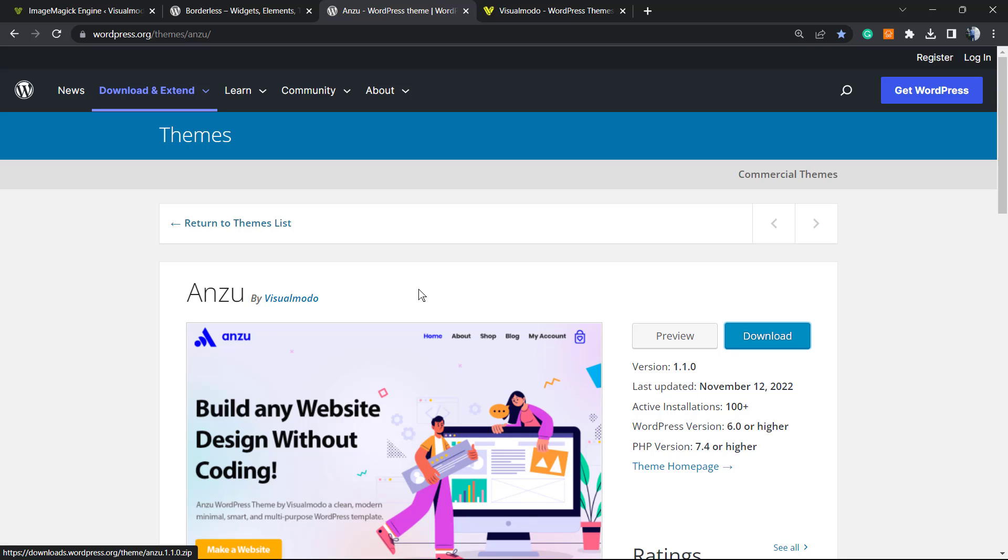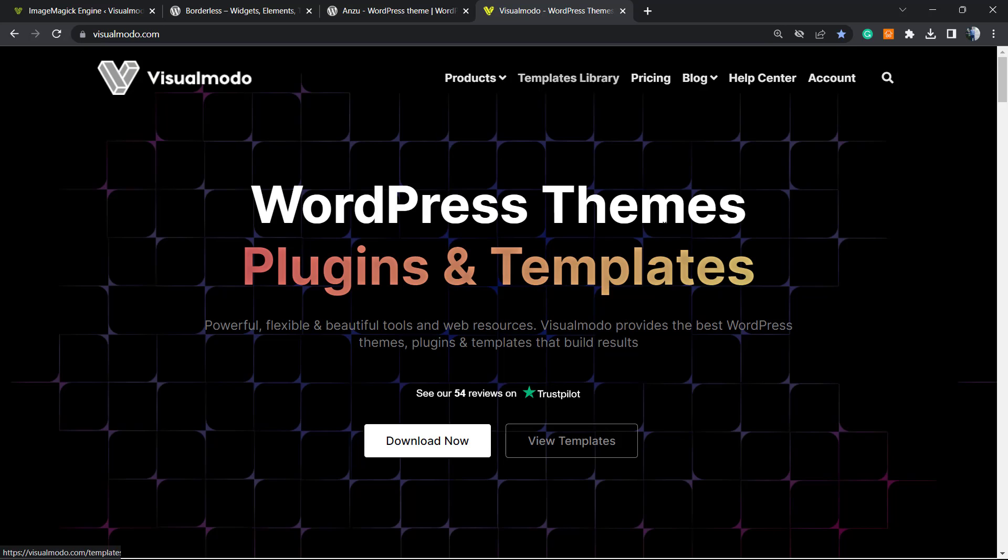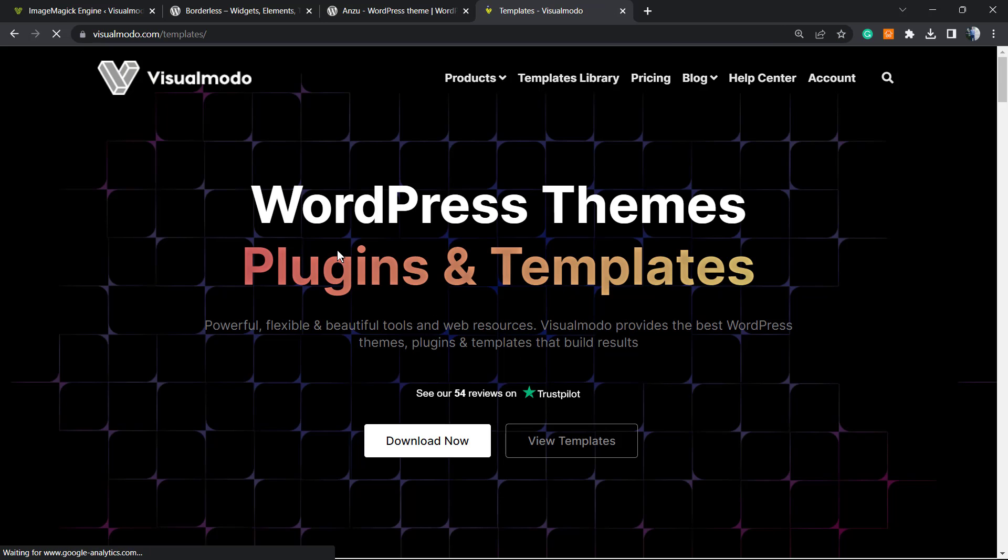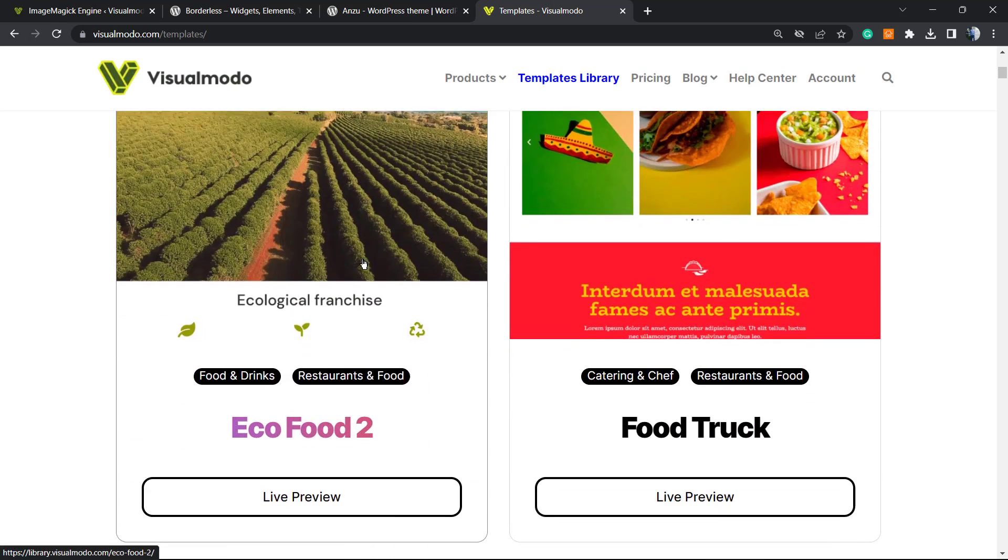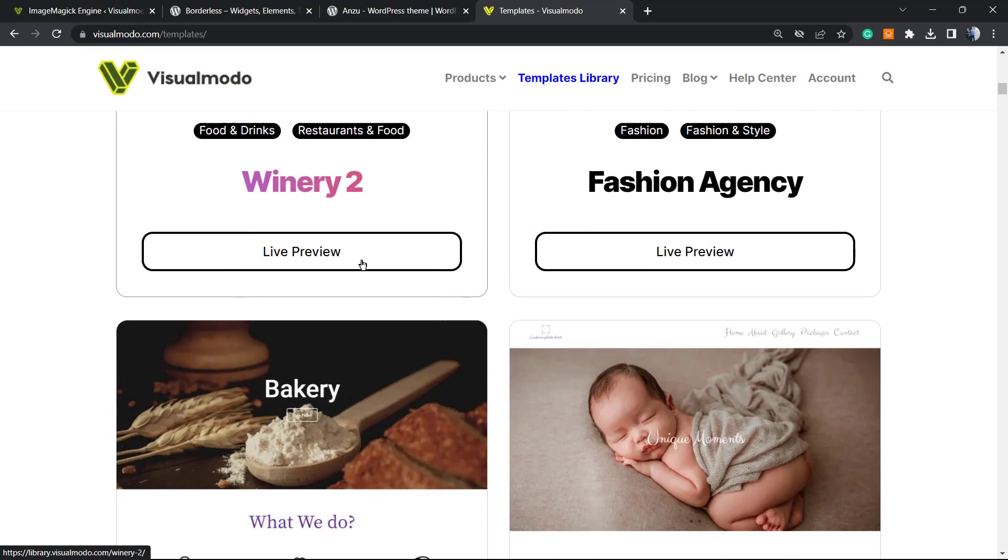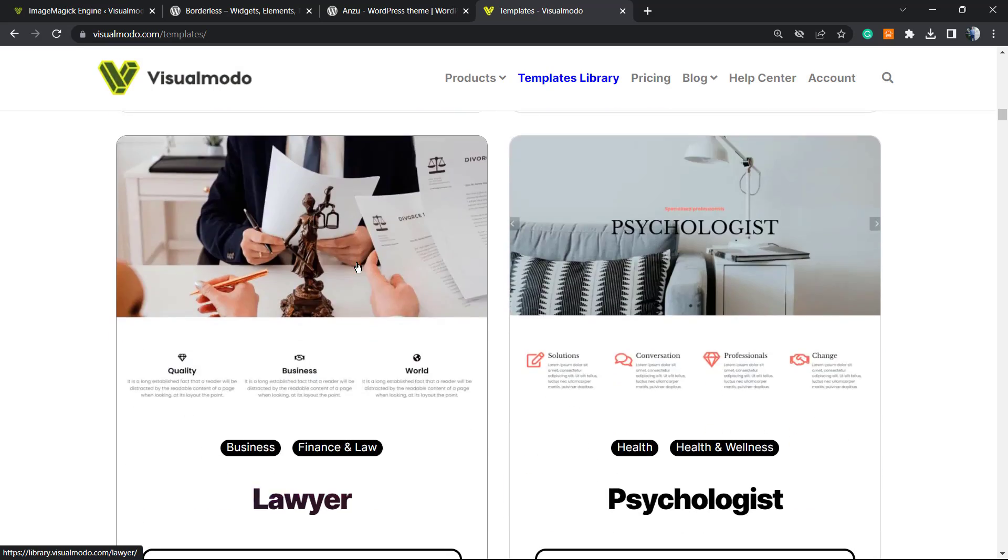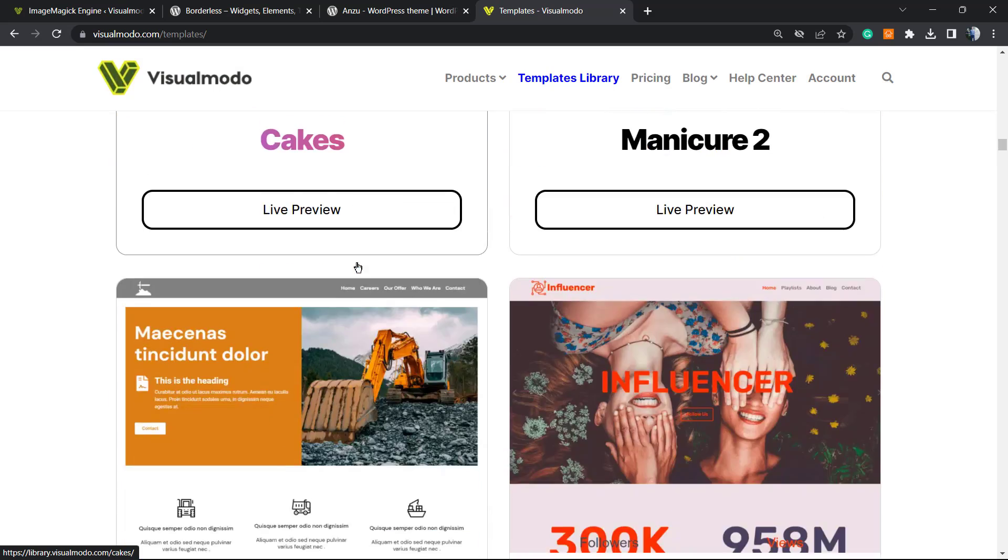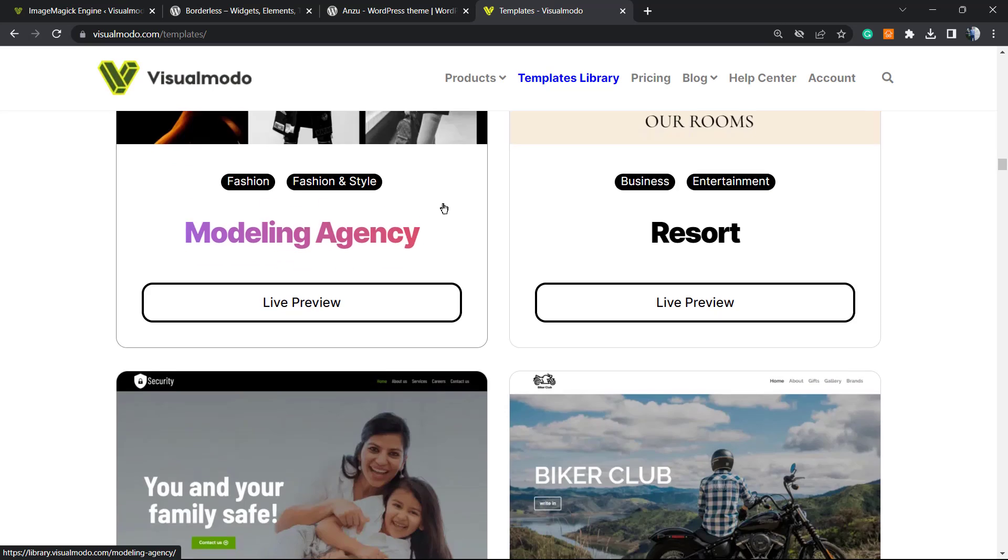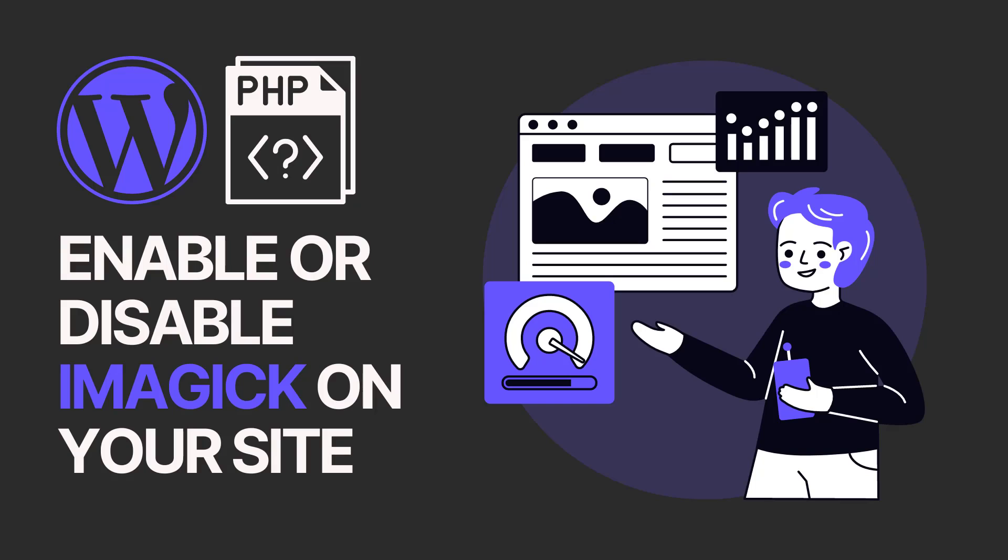If you need your site up and running faster with full support, premium icon packs, premium widgets, premium blogs, premium templates, and unlock access to our template library, go to visualmodo.com and purchase the VisualModo Pass that includes Anzu Pro and Borderless Pro. Go premium. I hope you guys enjoyed this video and I see you tomorrow. All the best!